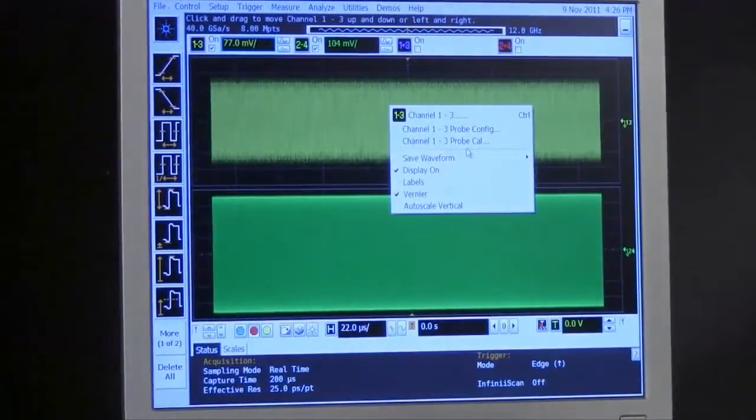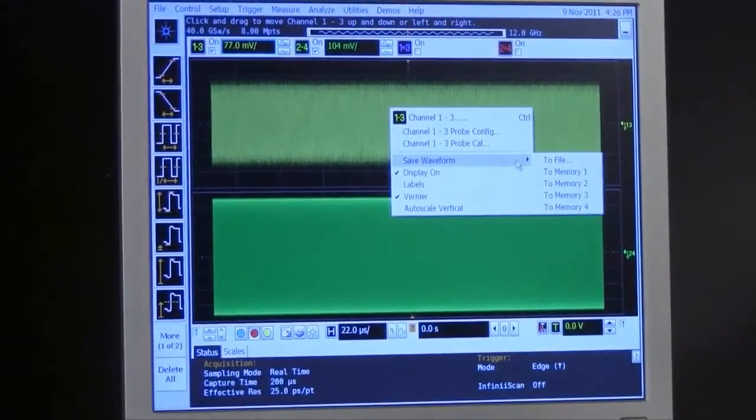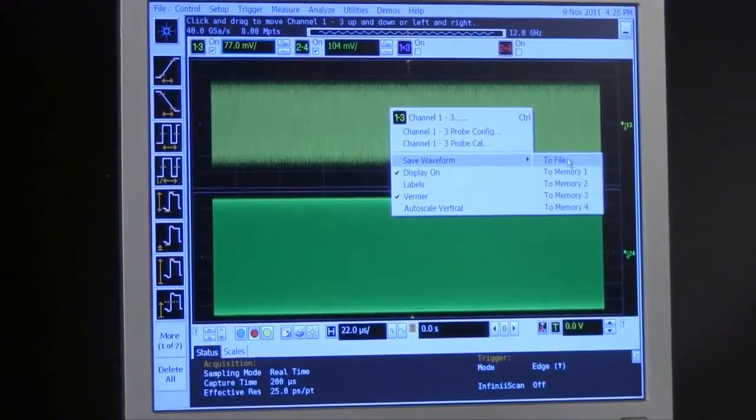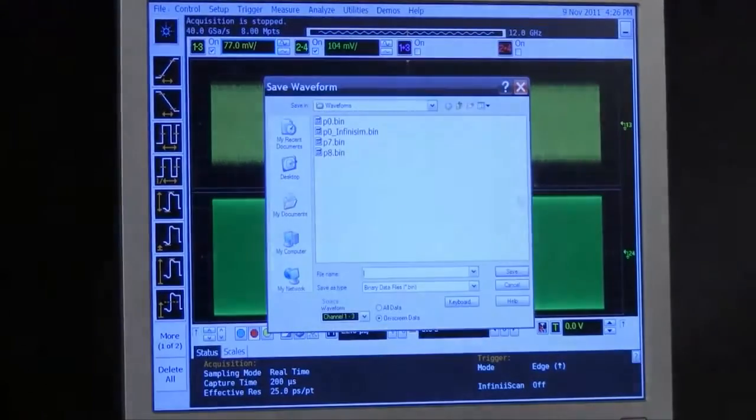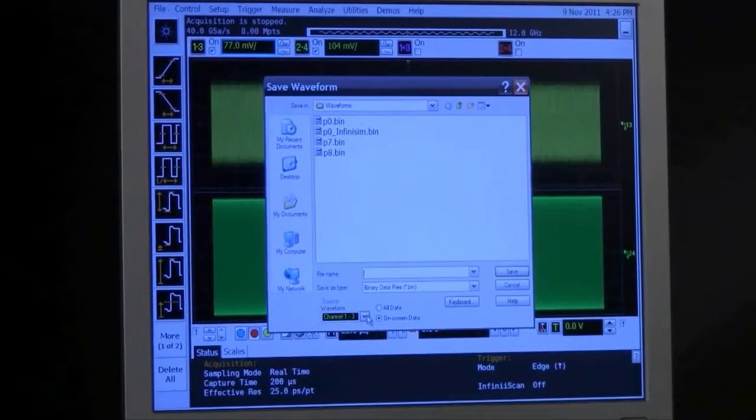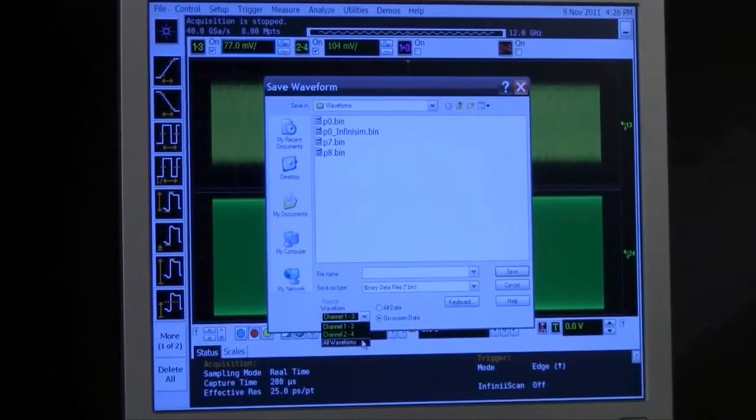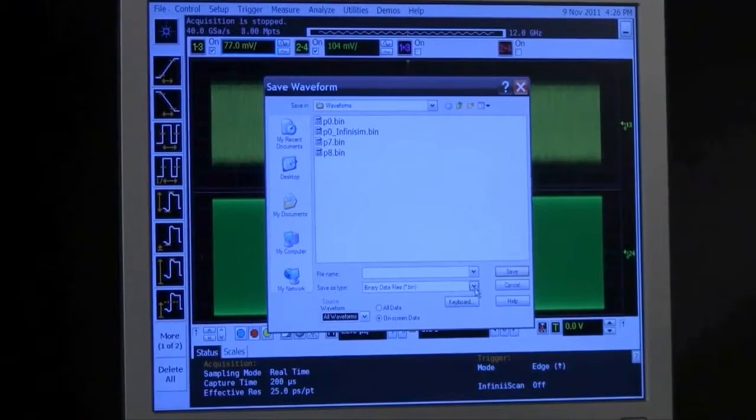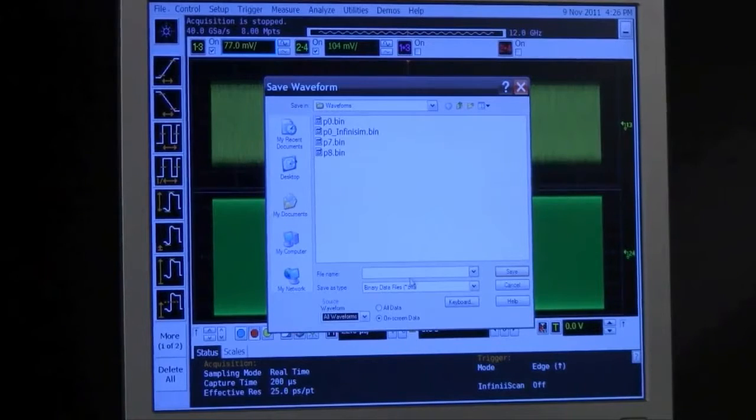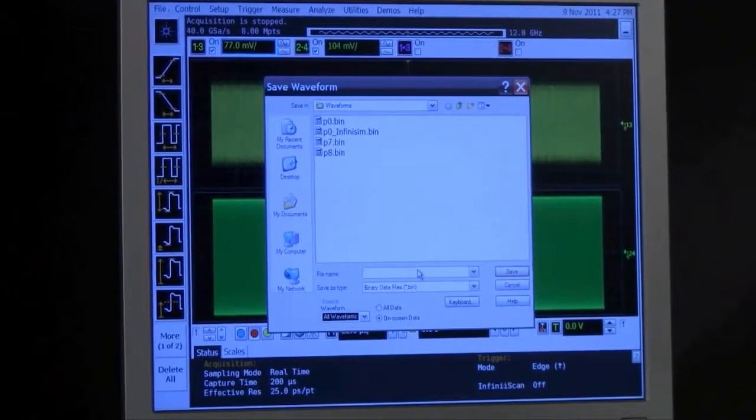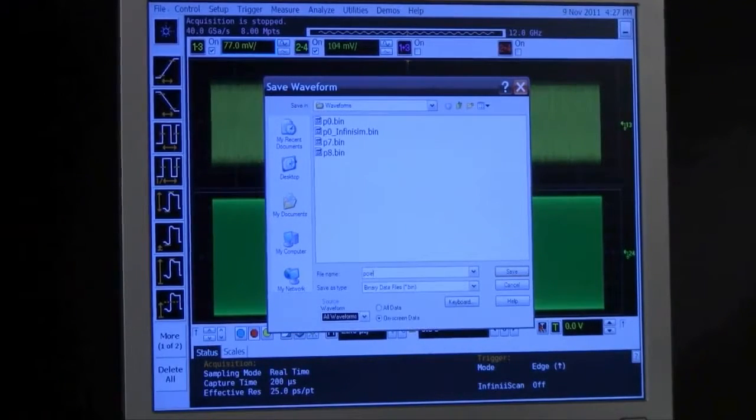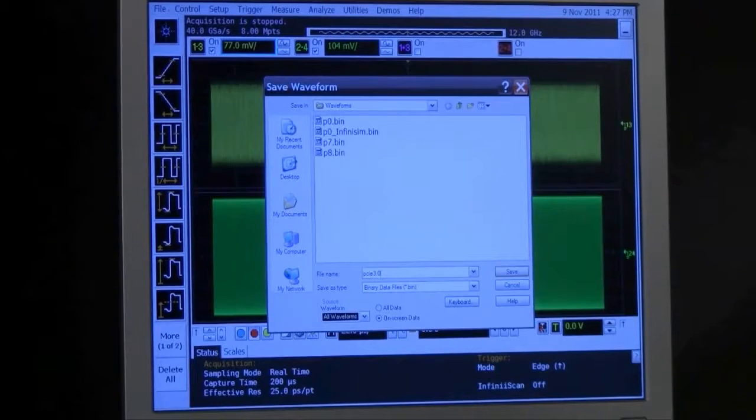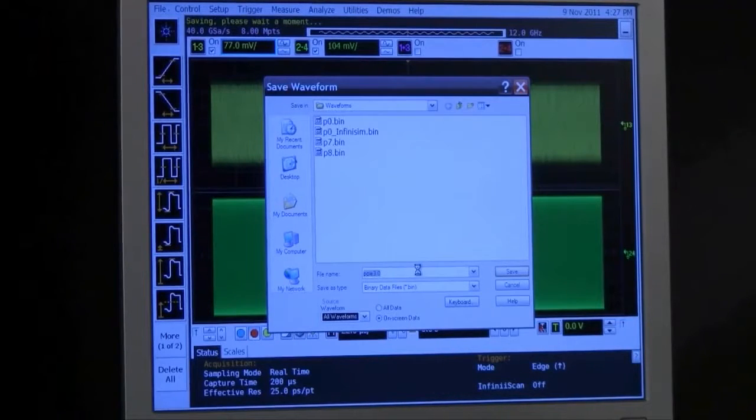For the purpose of analyzing the signal captured on Agilent Technologies equipment, we want to save that in a binary file, all waveforms. We'll specify a binary file and then type in a file name, PCIe 3.0, and then hit return.